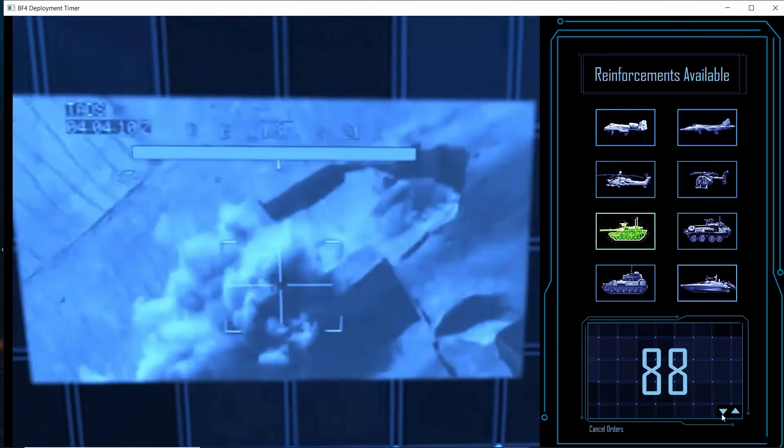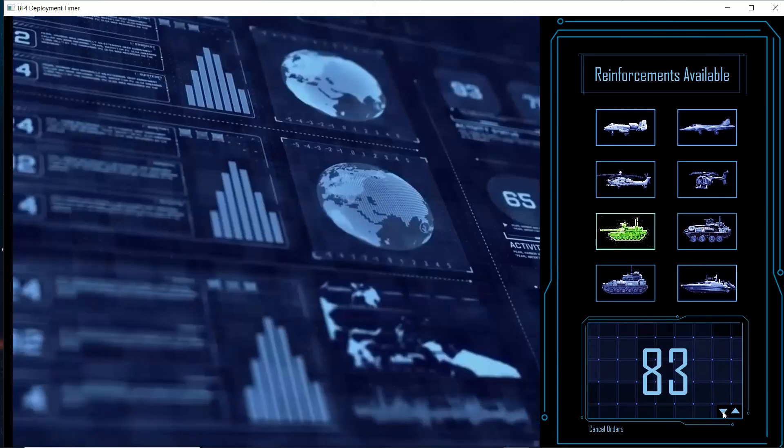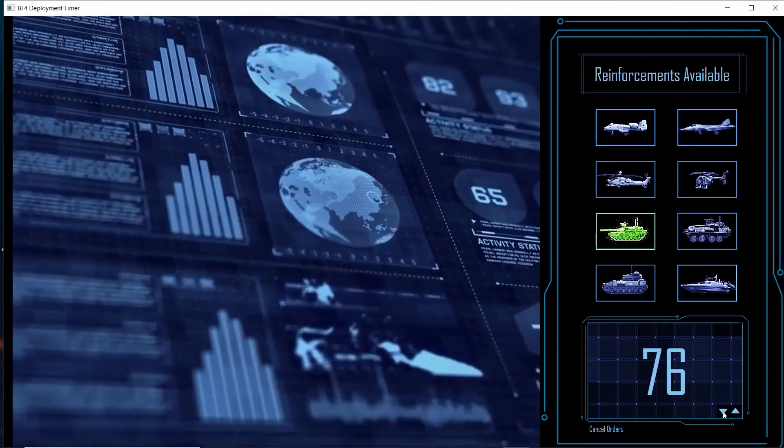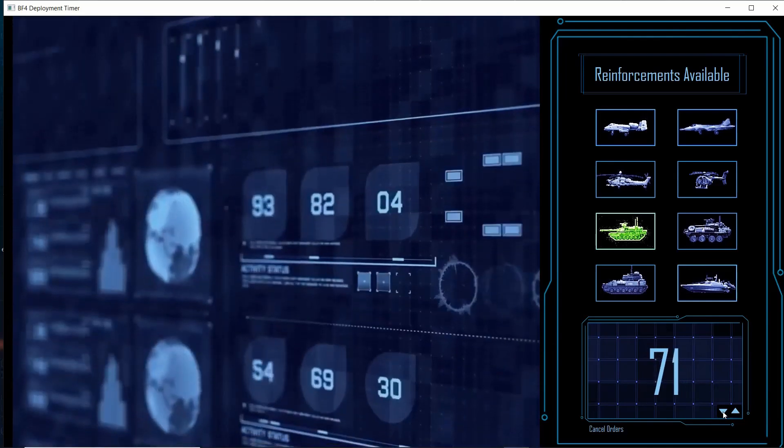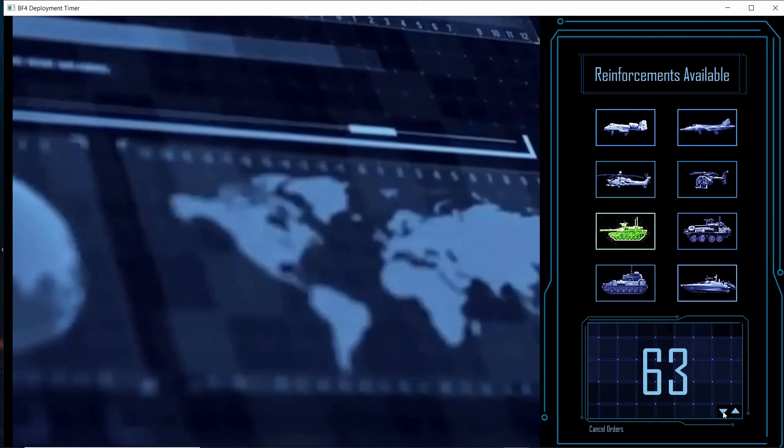The timer can manually be adjusted up and down. Audible timer updates are given at 60, 30, and 10 seconds remaining.